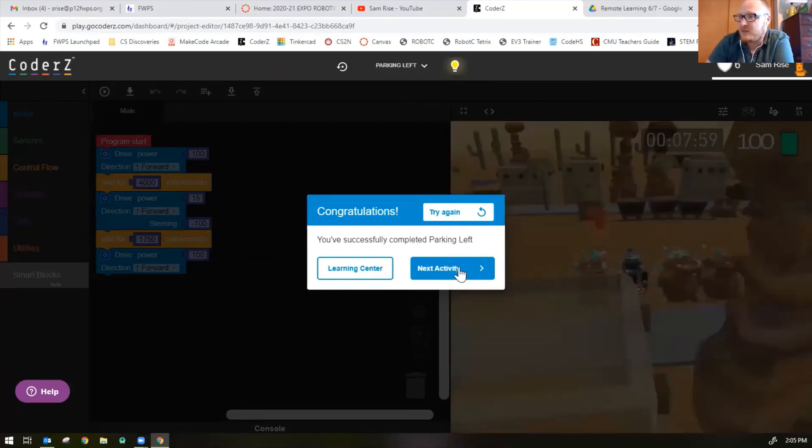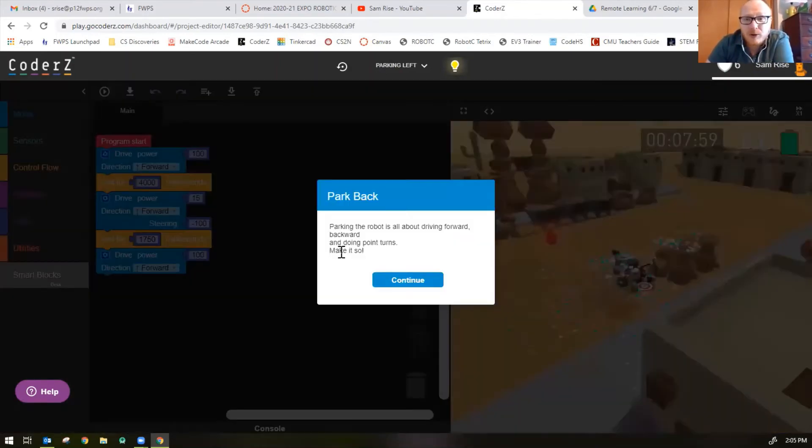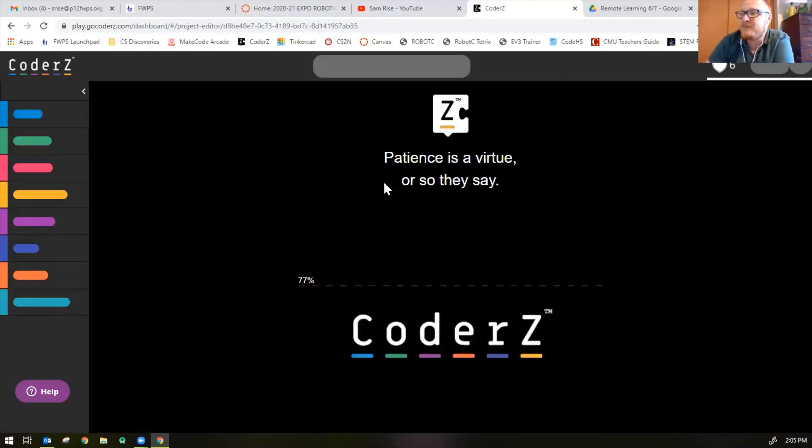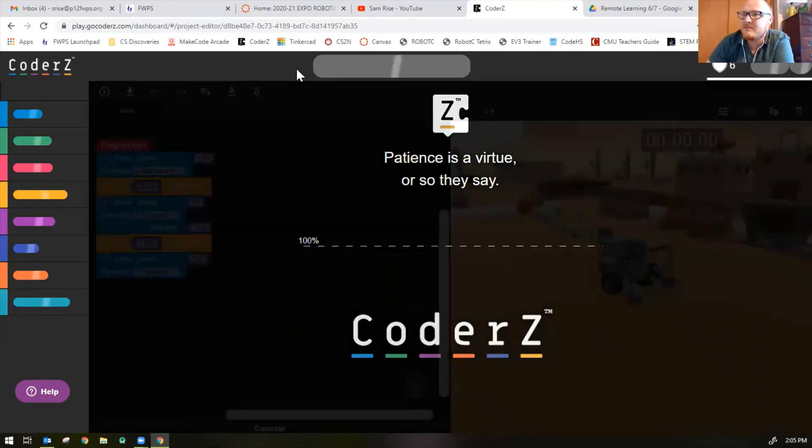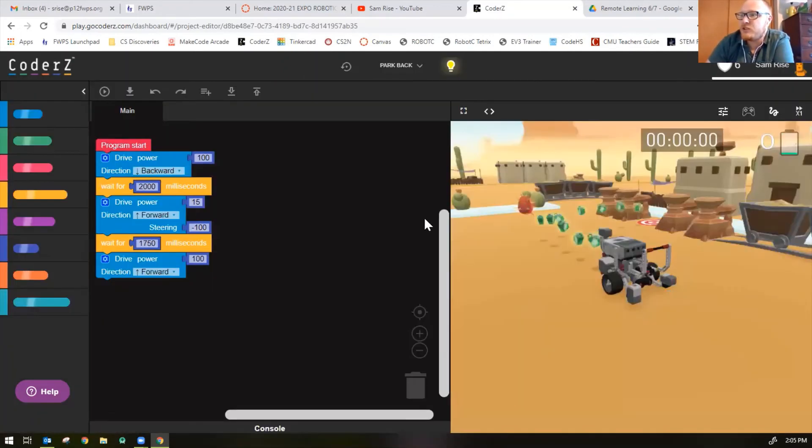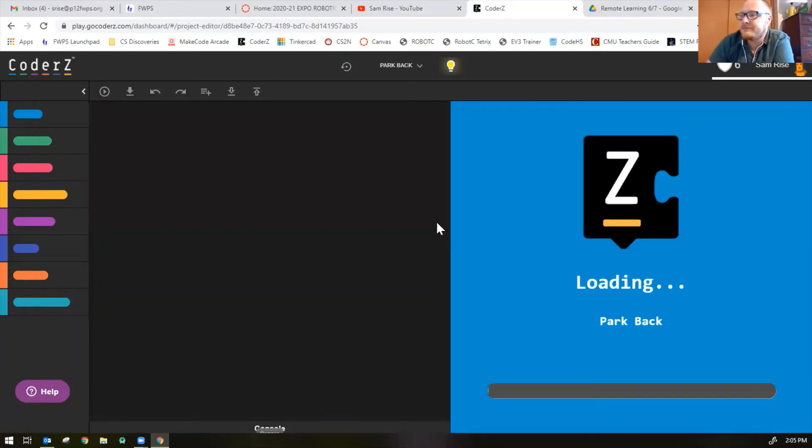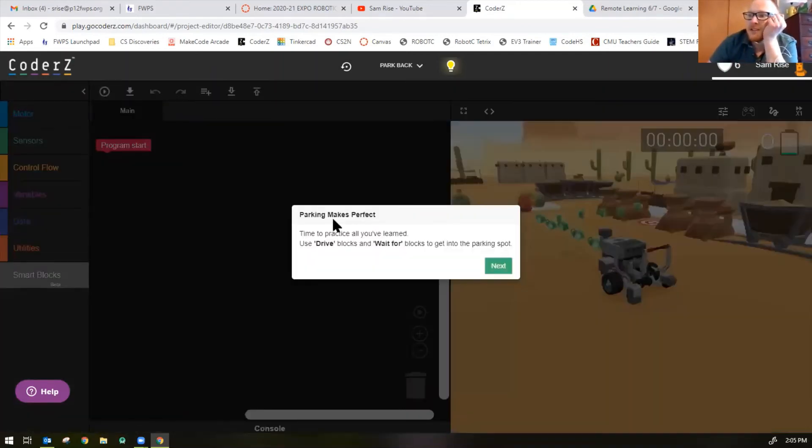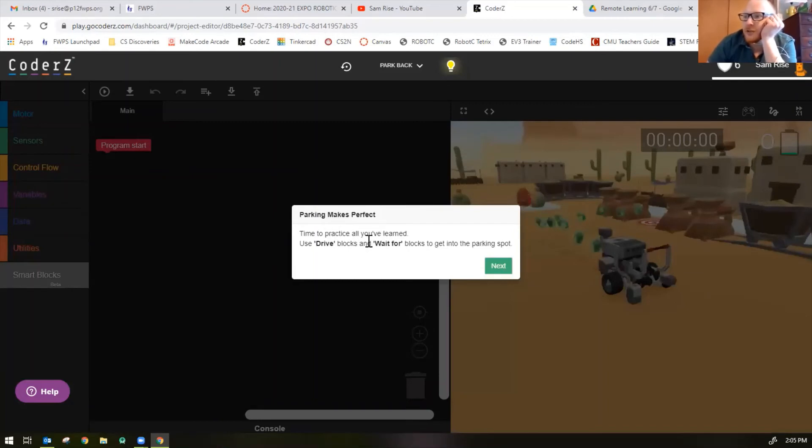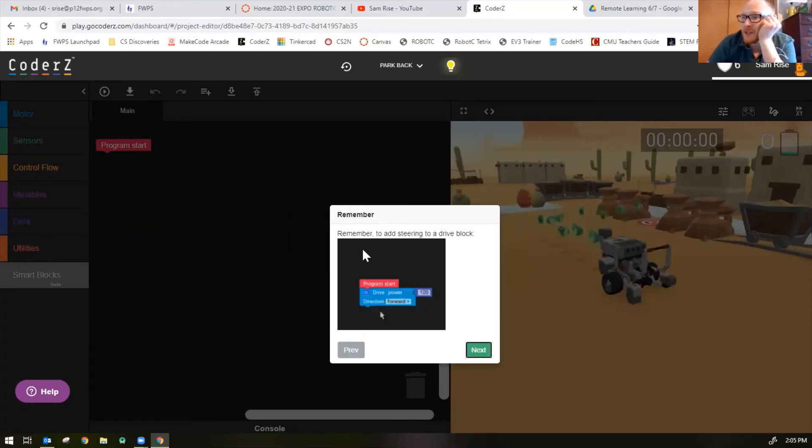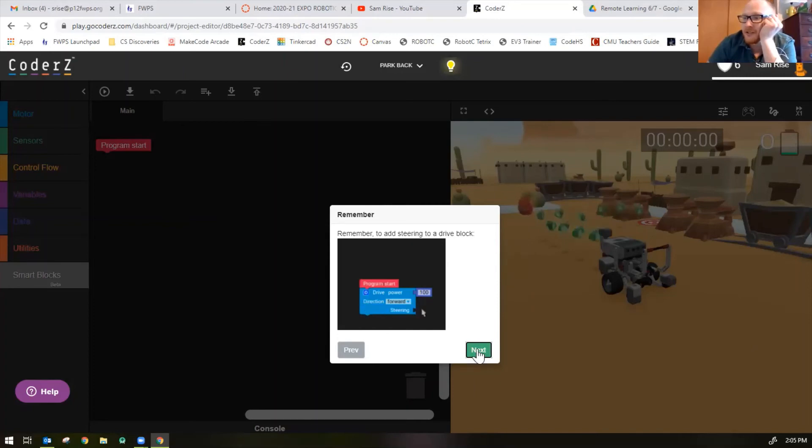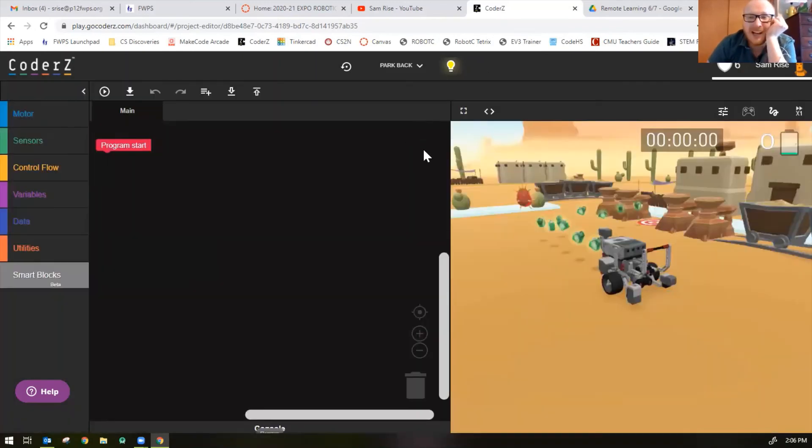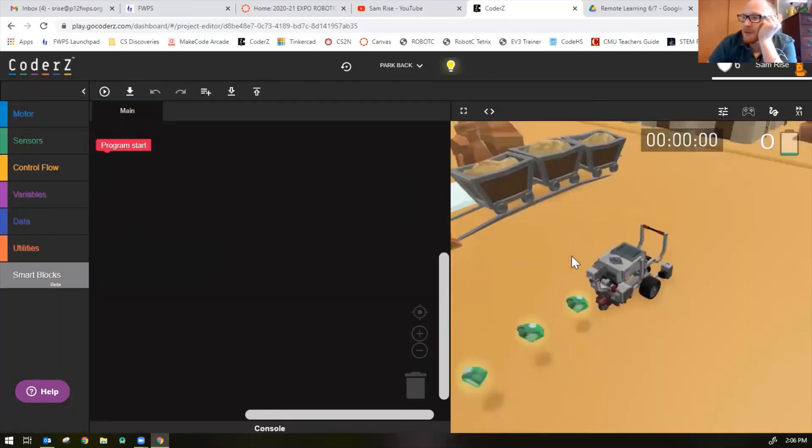We got one more to do called Park Back. Parking the robot is all about driving forward, backward, and doing point turns. Make it so. Let's restart the mission. Practice makes perfect. Time to practice all you've learned. Use drive blocks and wait for blocks to get into the parking spot. Remember to add steering to a drive block. It shows you how to do it.